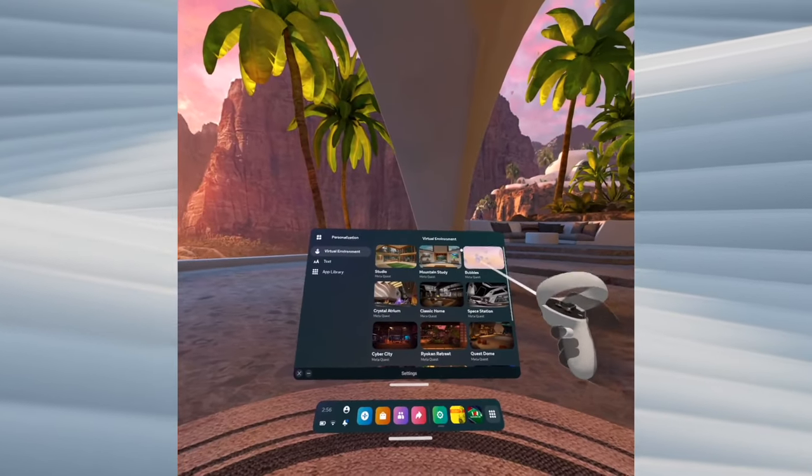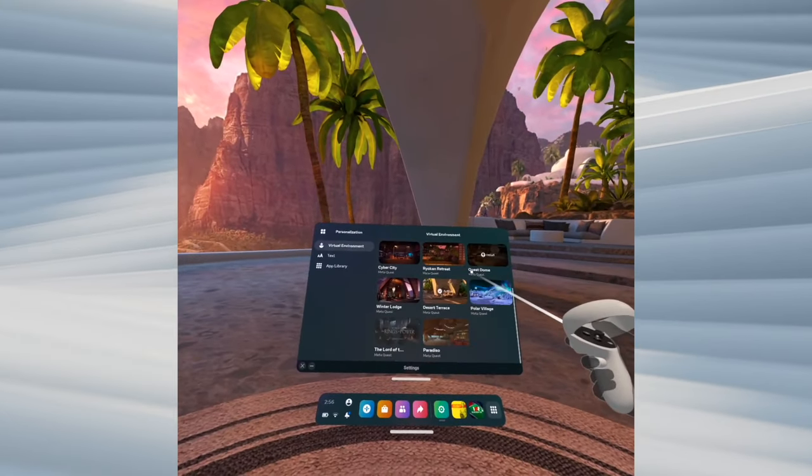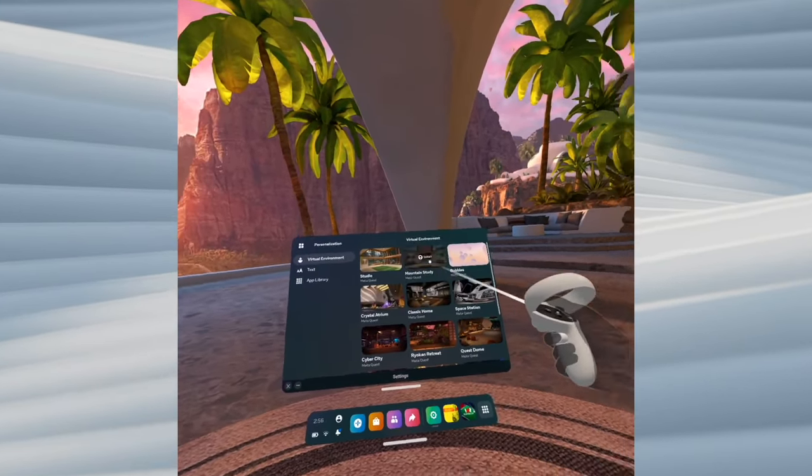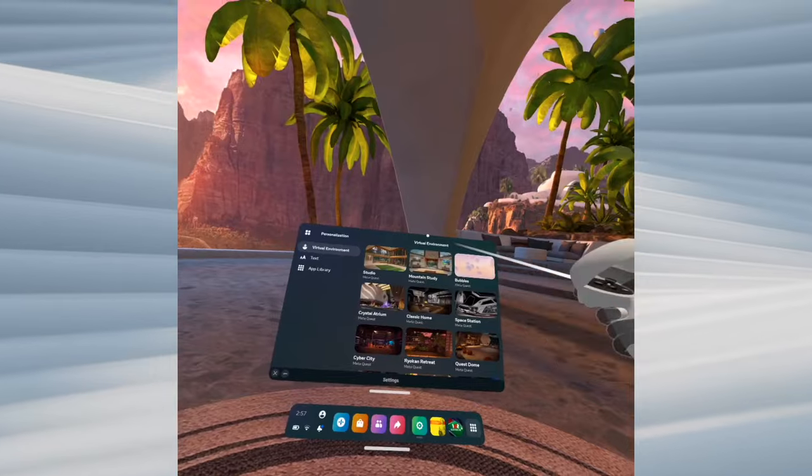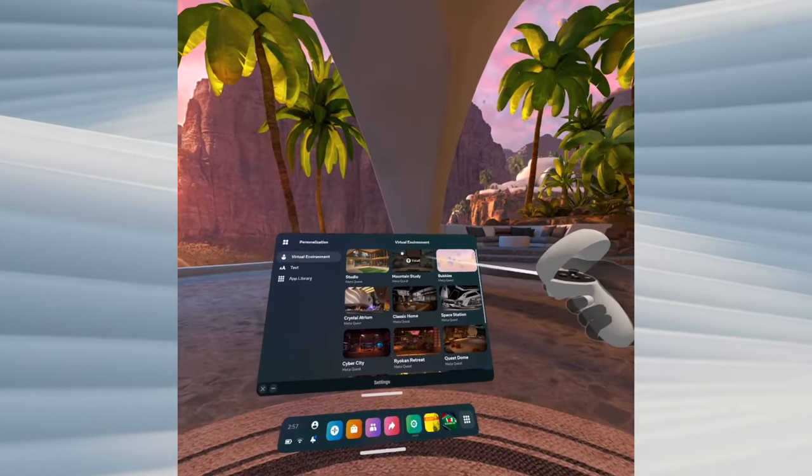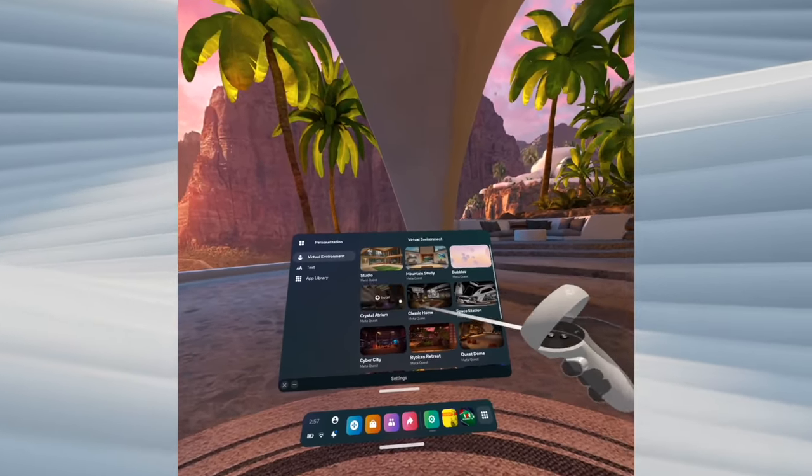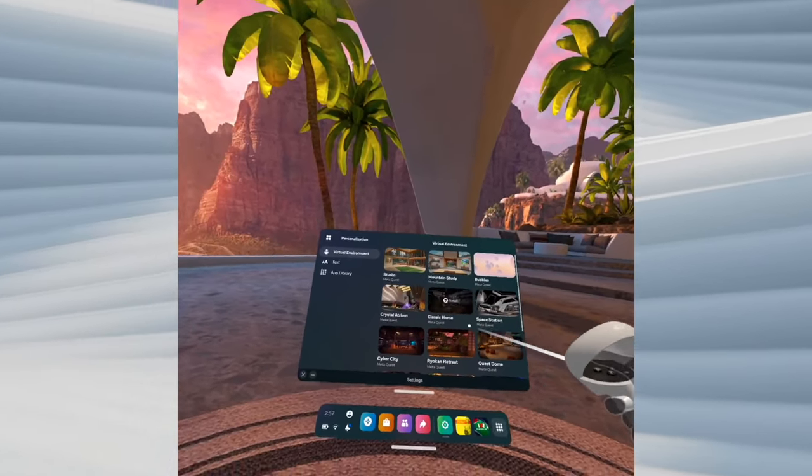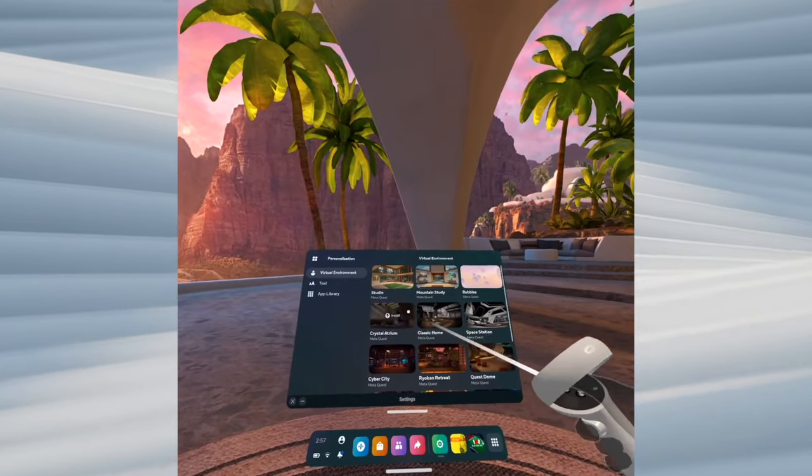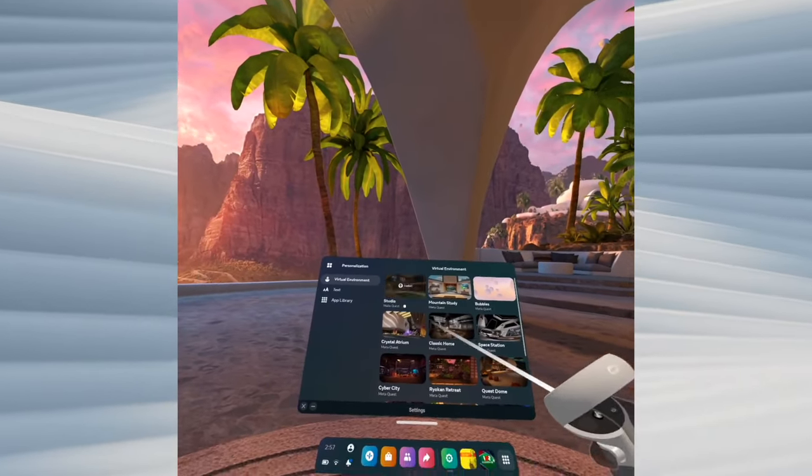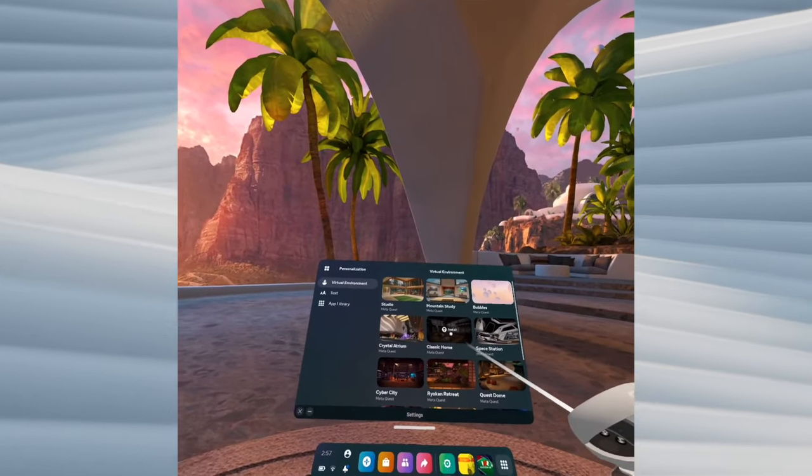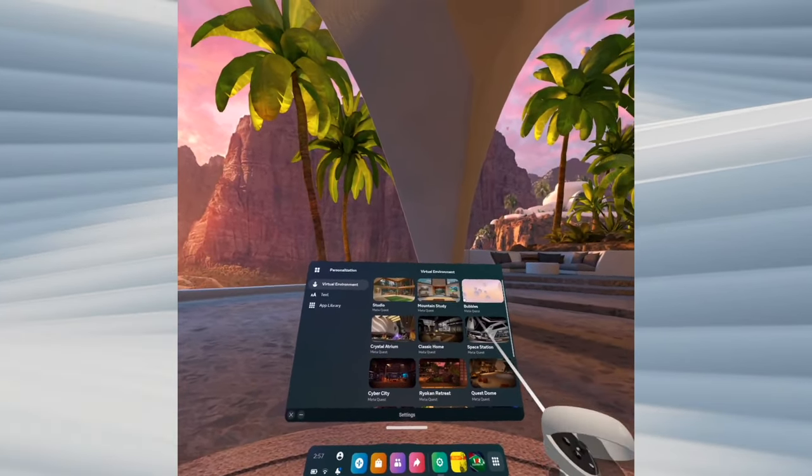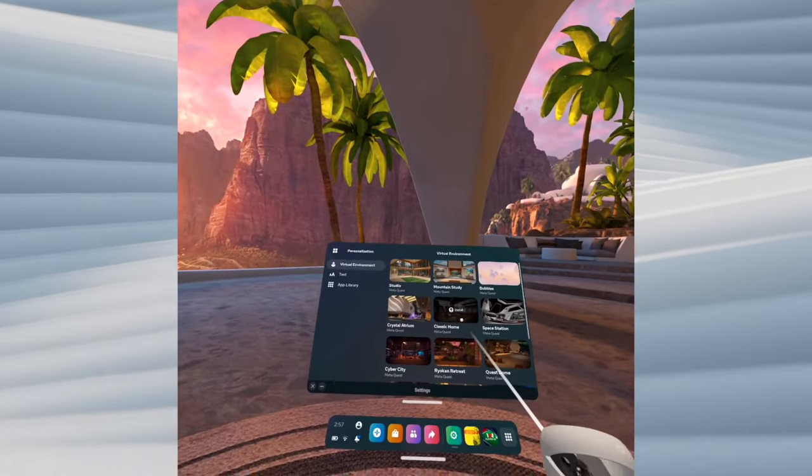Once you're here, you'll have all these options. You can also download custom virtual environments with SideQuest. I won't go through that, but there are many available and they're much different than the default ones proposed.